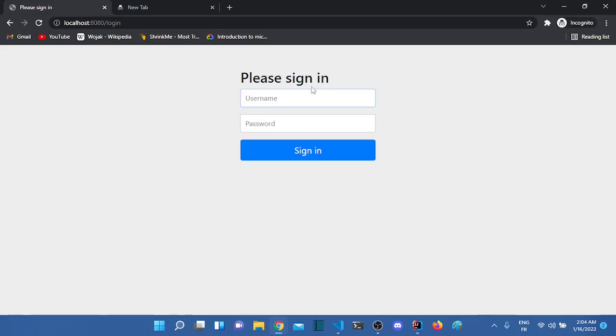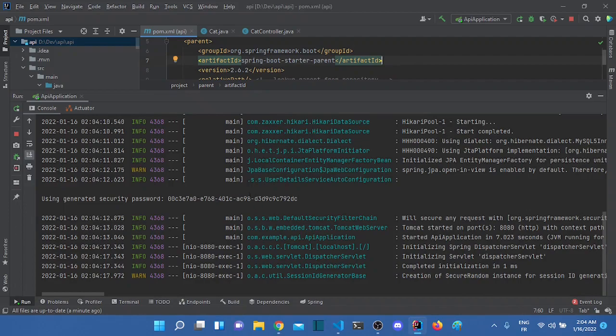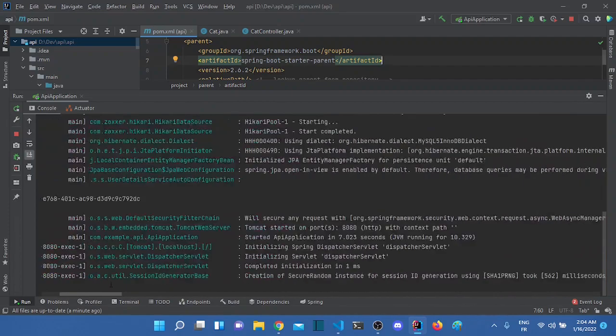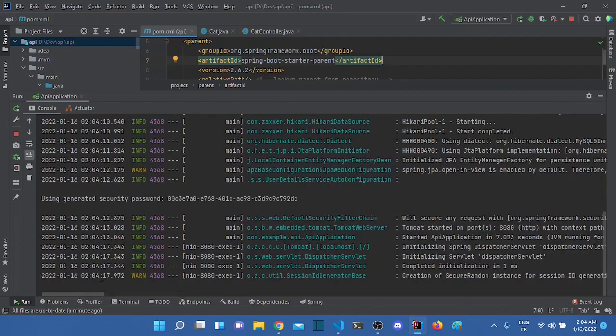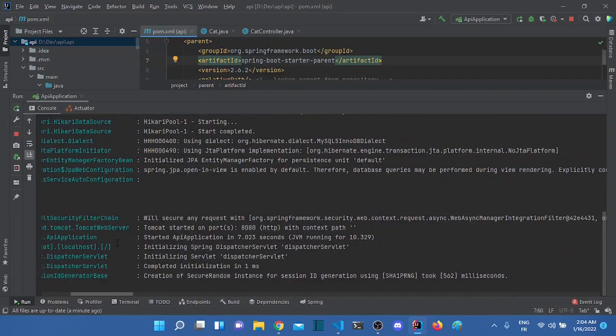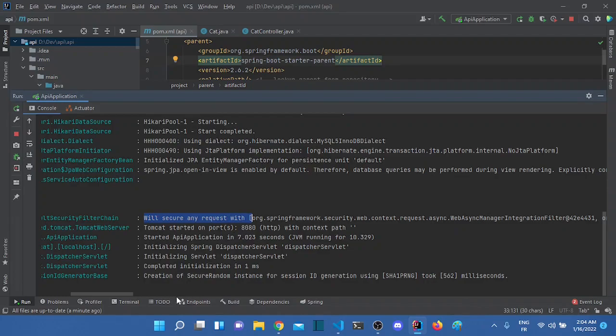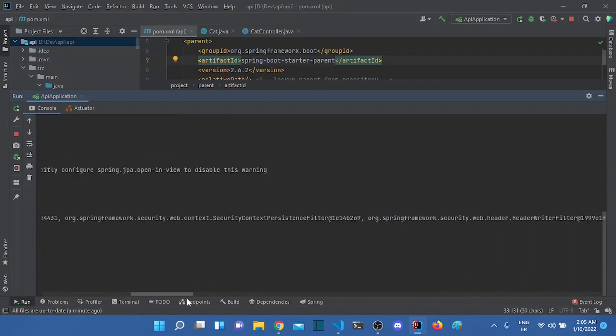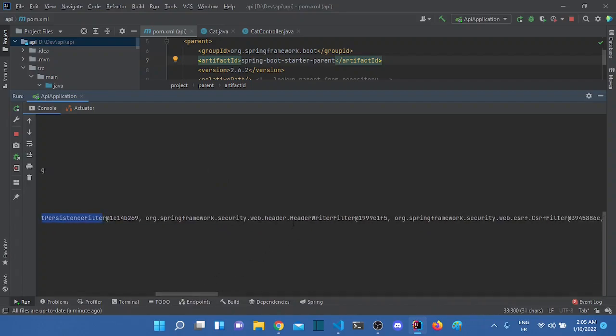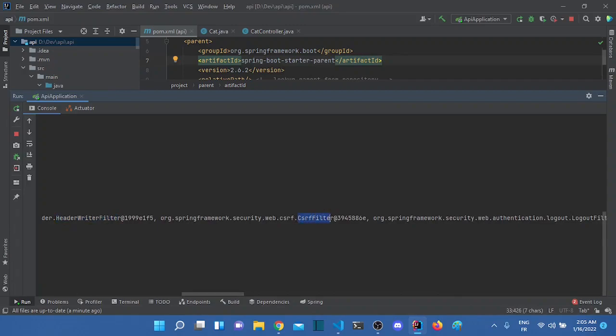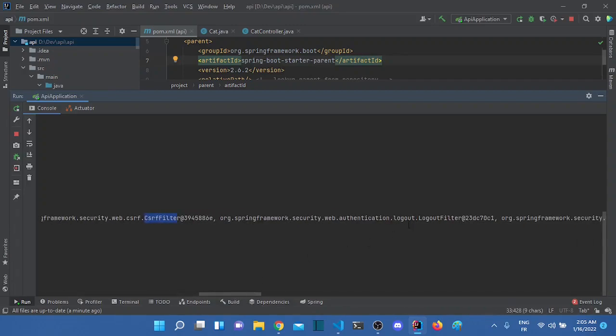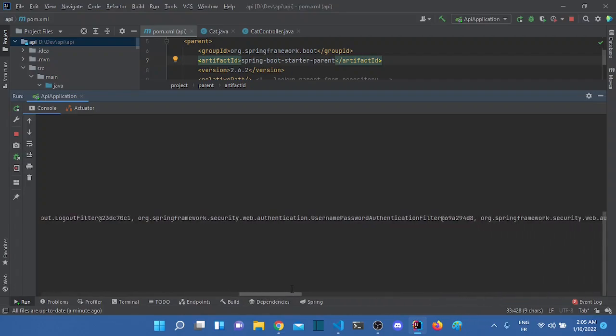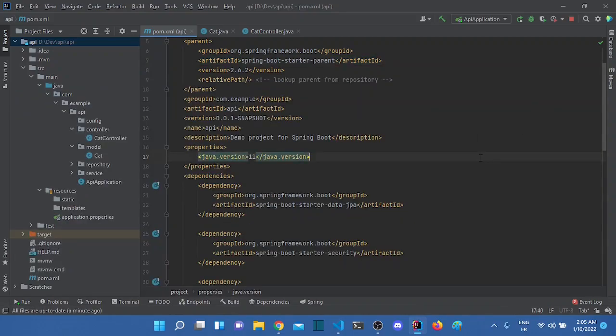So this is the default security that's implemented in Spring Security. And if we go to the console right here, we can actually check all the filters that are used by Spring Security. The filters that I talked about earlier. So they say here, we'll secure any requests with. And we got the first filter, Web Async Manager Integration filter. We have the Security Context Persistence filter. We have the Header Writer filter. We had the CSRF filter. We have the Logout filter. So we got a bunch of filters. And you can actually check the code source of these filters if you are interested to see how they work.